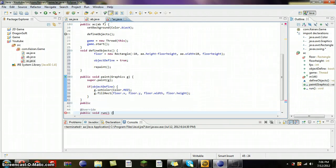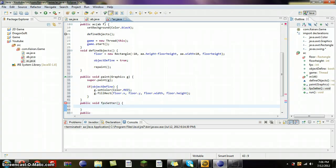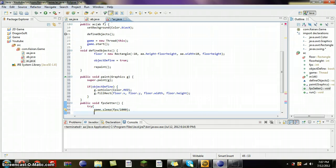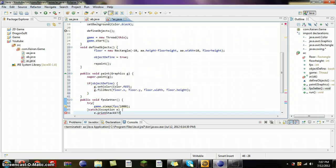Now let's do public void fpsSetter. Try: game.sleep(fps) — over a thousand I think we set it up there. Catch Exception e: e.printStackTrace. I believe that's it — there's only one K, and 15, 14.